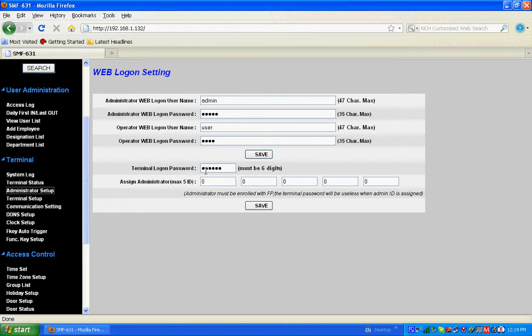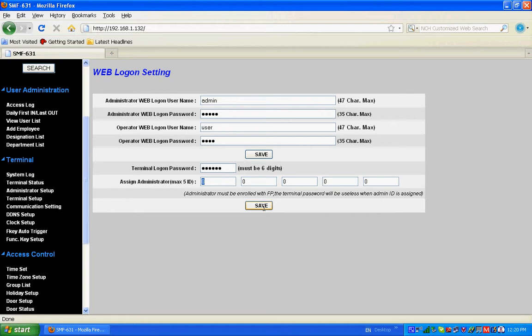In case you want more protection, if you want to have a different administrator password or terminal logon password, type in your password here and save. That will be your administrator password and you can use that password for terminal logon. Click save once you've made the changes. Then clock setup - you can select the clock.